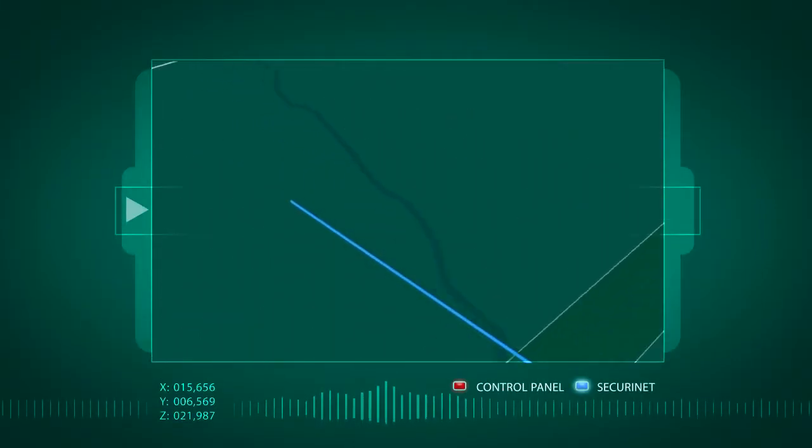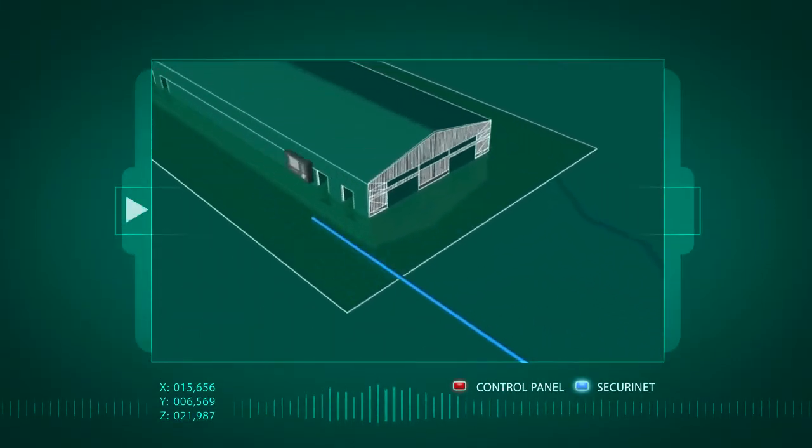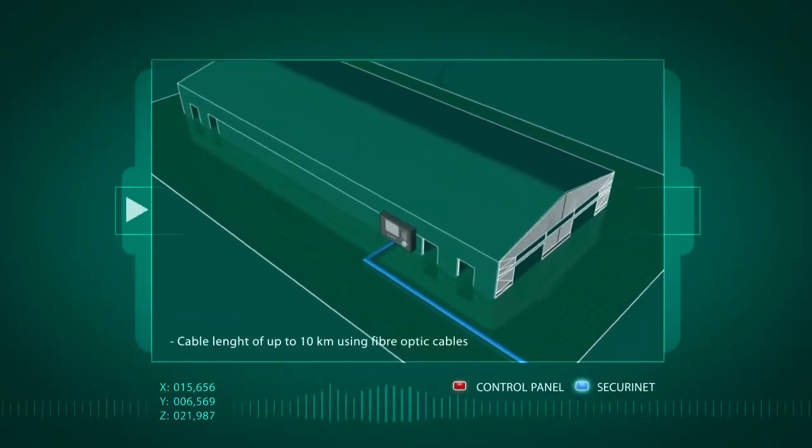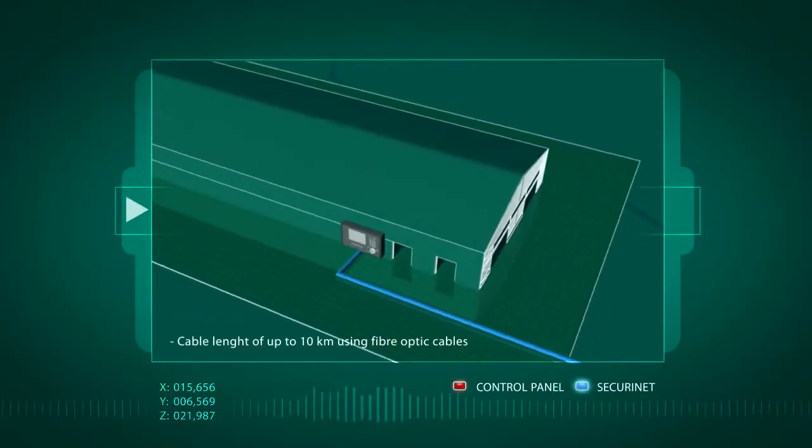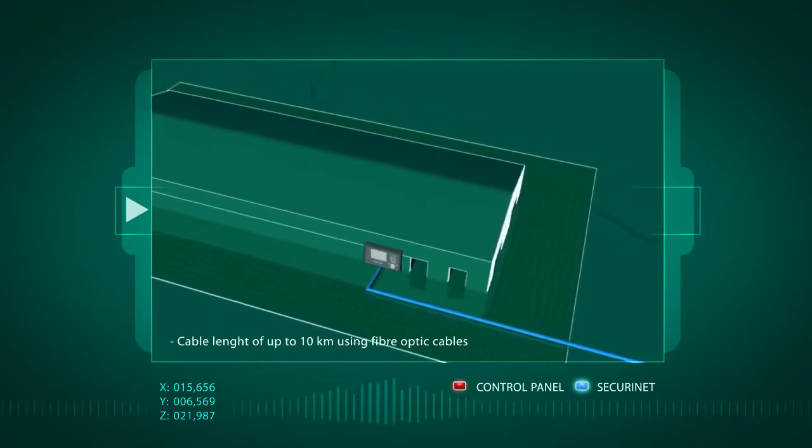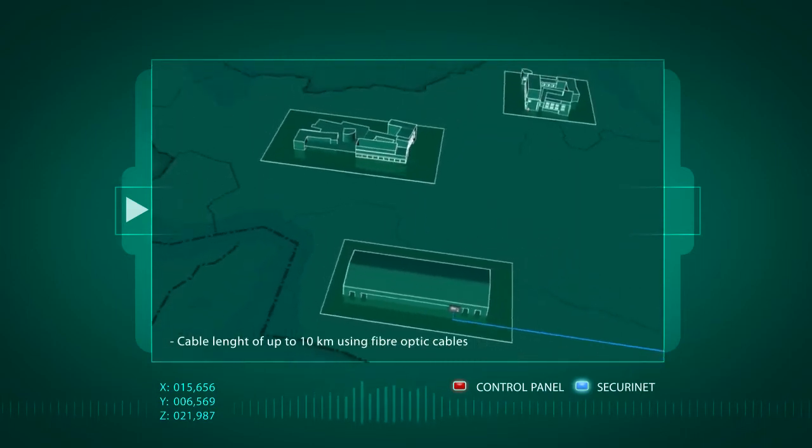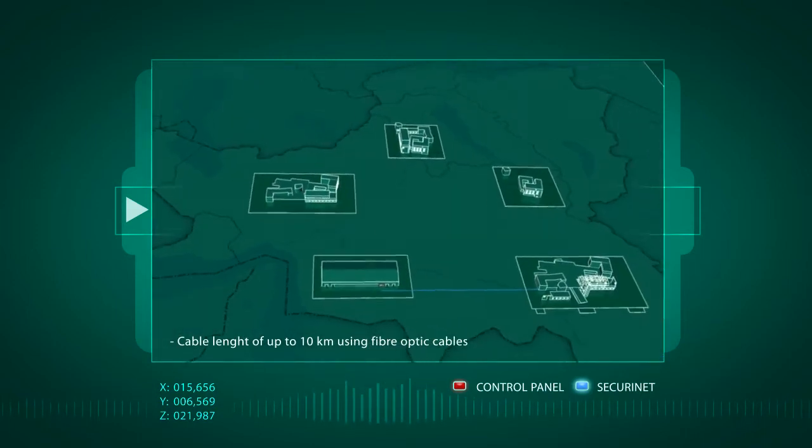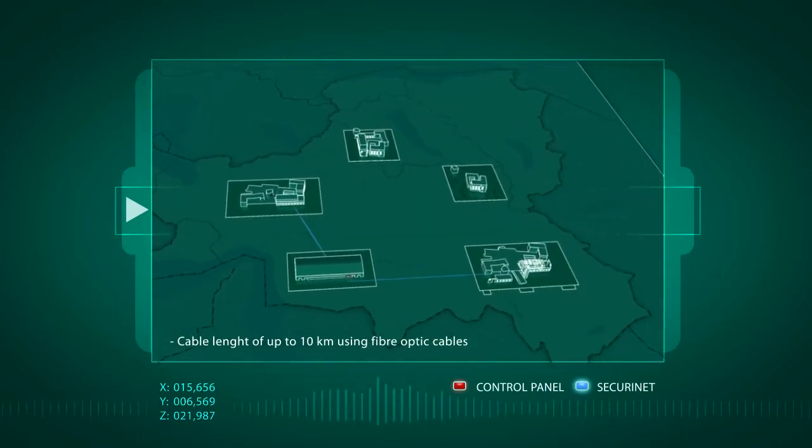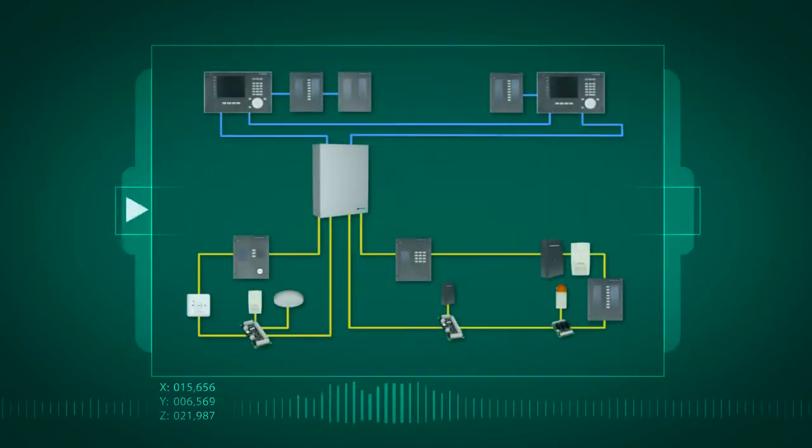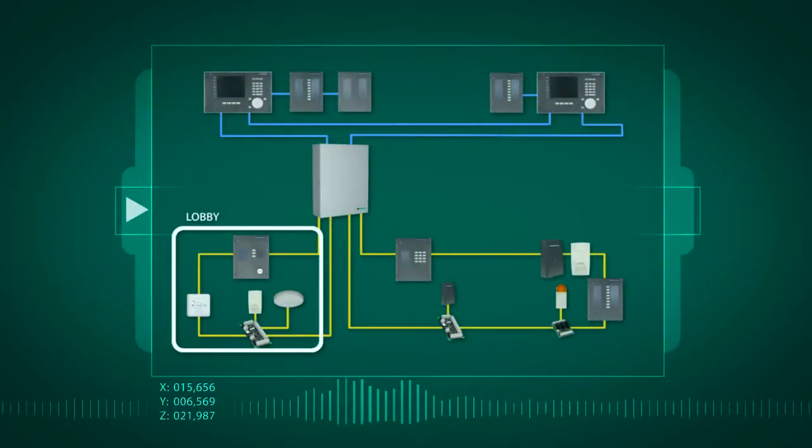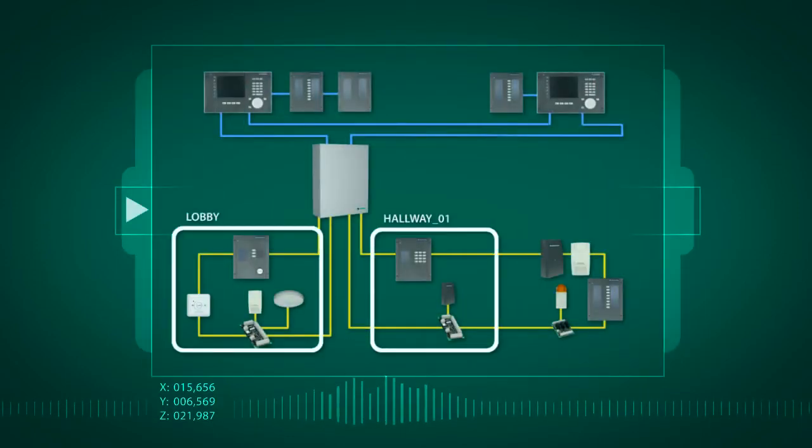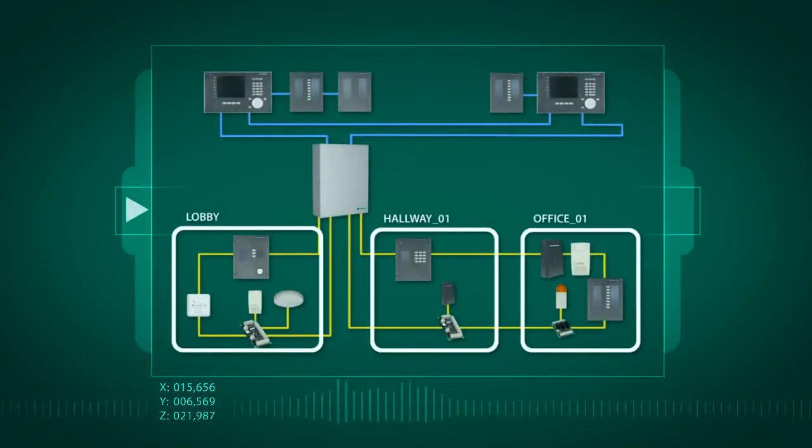With fiber optic cables, the main indication and control maps can be installed up to 10 kilometers away. Fiber optics can also be used to connect the control units together. For each room you can specify exactly the level of security equipment you need.